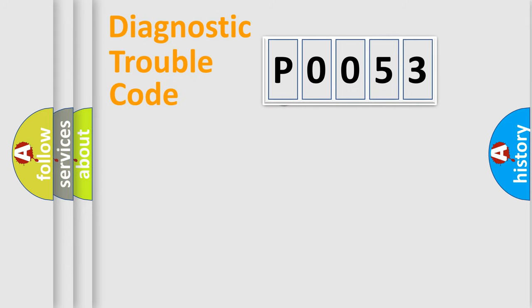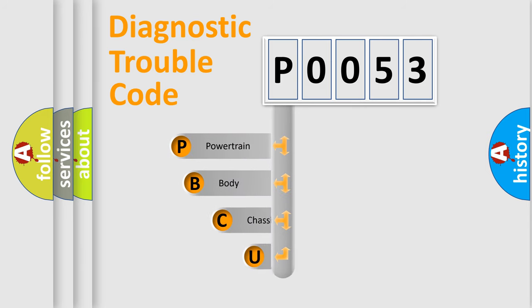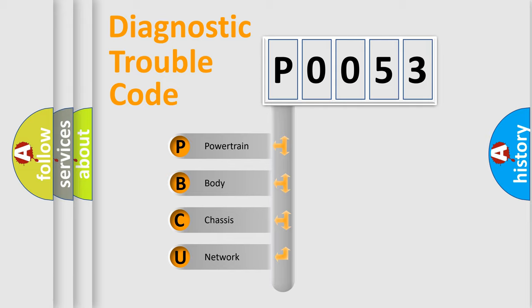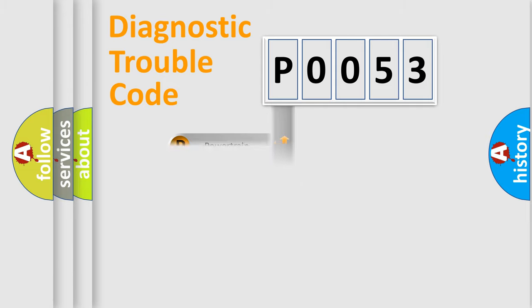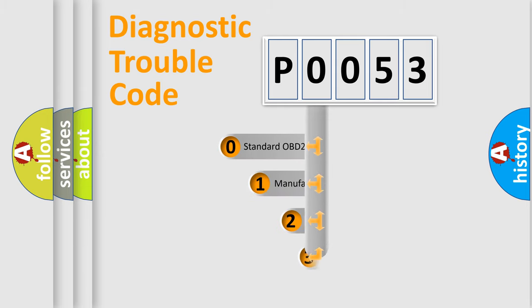First, let's look at the history of diagnostic fault code composition according to the OBD2 protocol, which is unified for all automakers since 2000. We divide the electric system of an automobile into four basic units: Powertrain, Body, Chassis, and Network. This distribution is defined in the first character code.